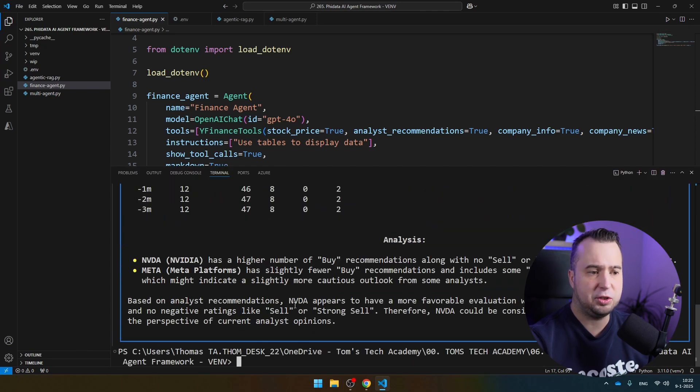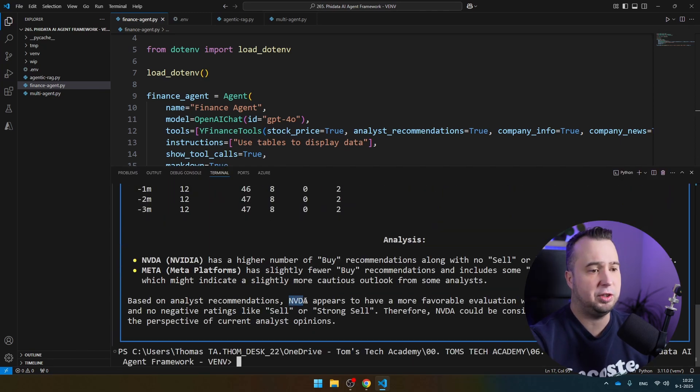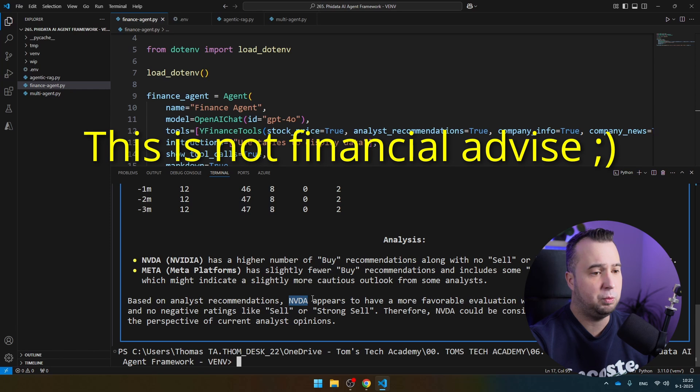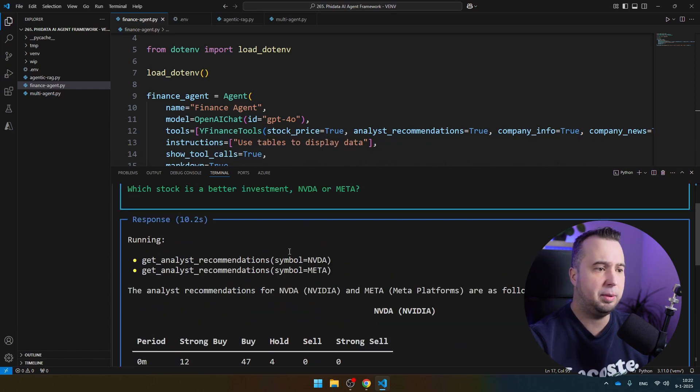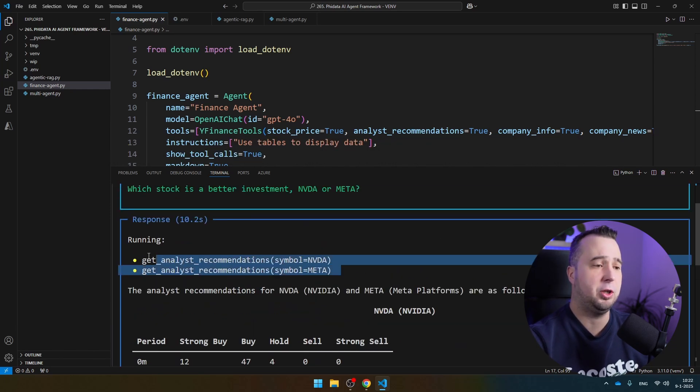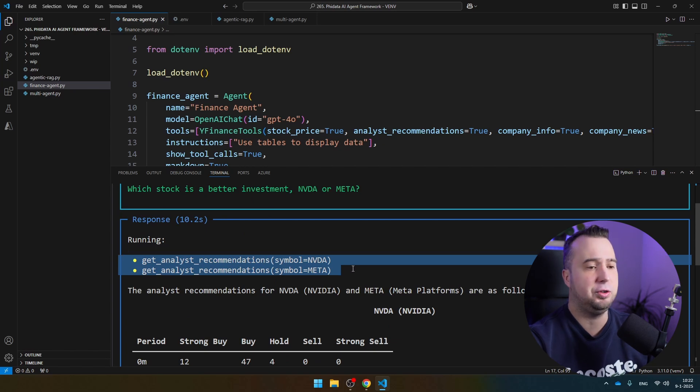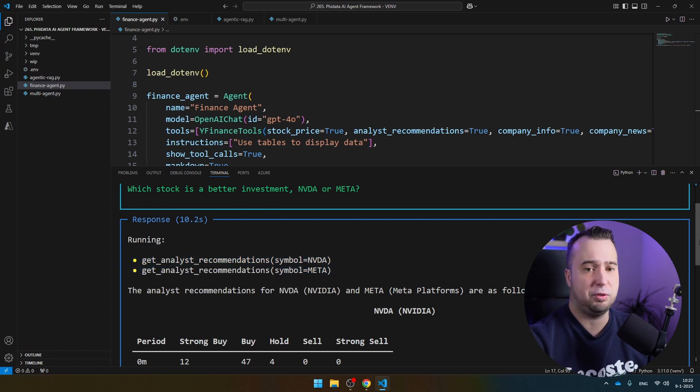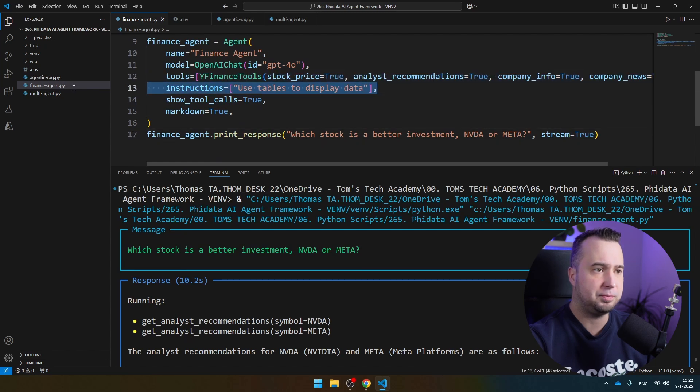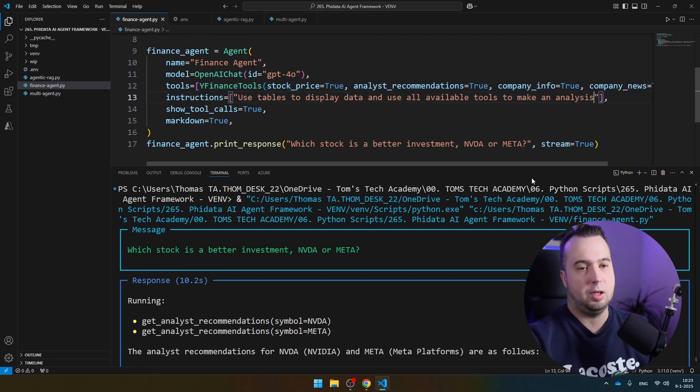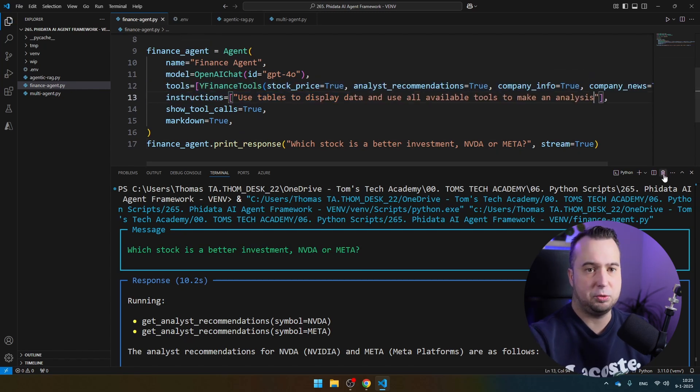Then you see in this case that the AI agent is telling us that NVIDIA is a way better stock to buy. But it's doing this only based on analyst recommendations, and it has not used all the other tools that we have provided it. So I'm just going to change the instructions. Let's save the script, and let's run it again.